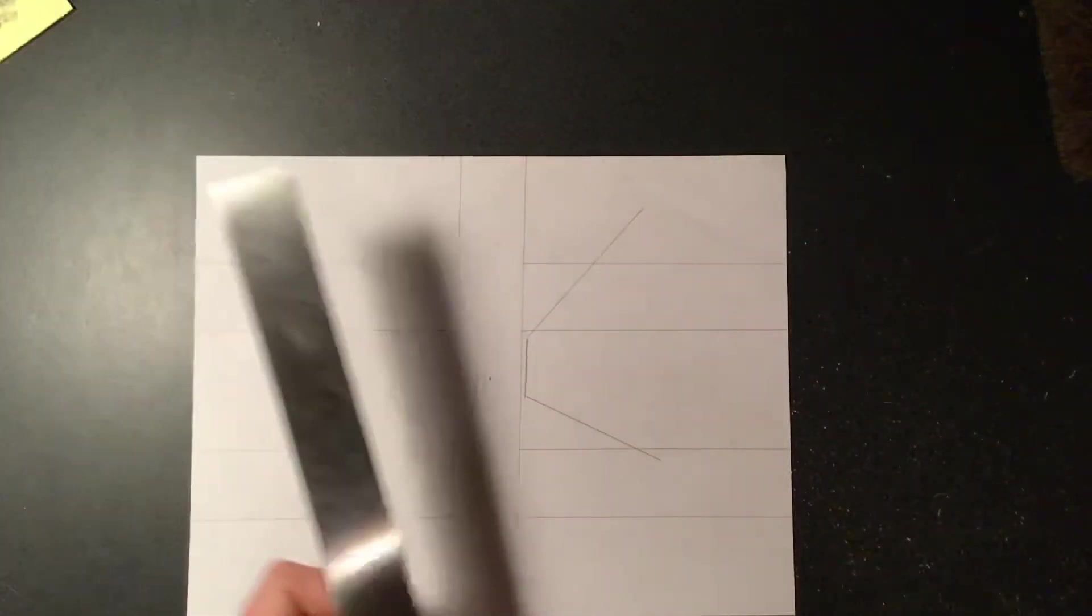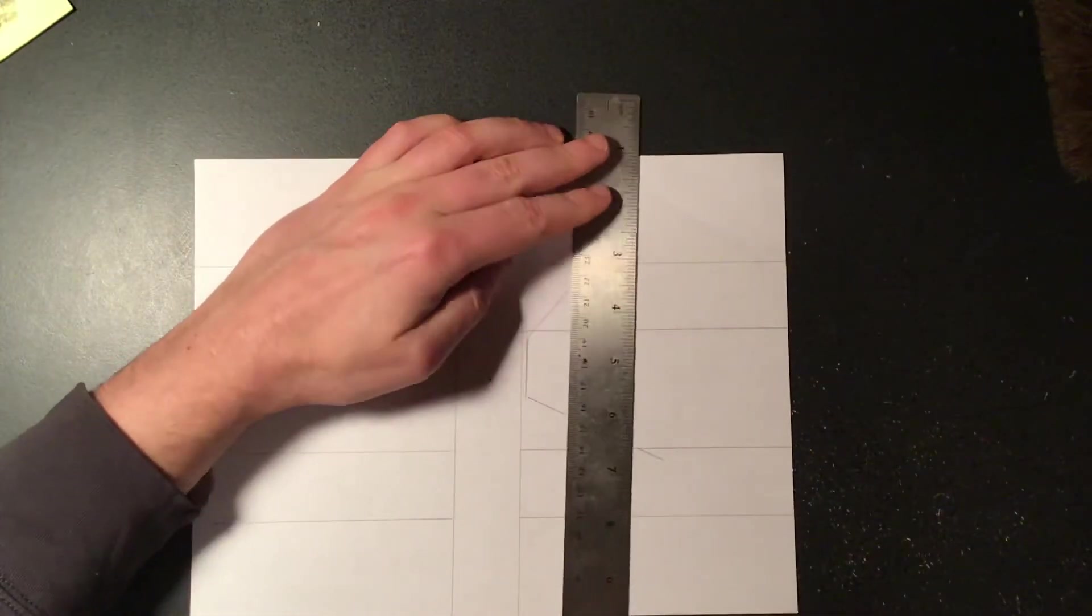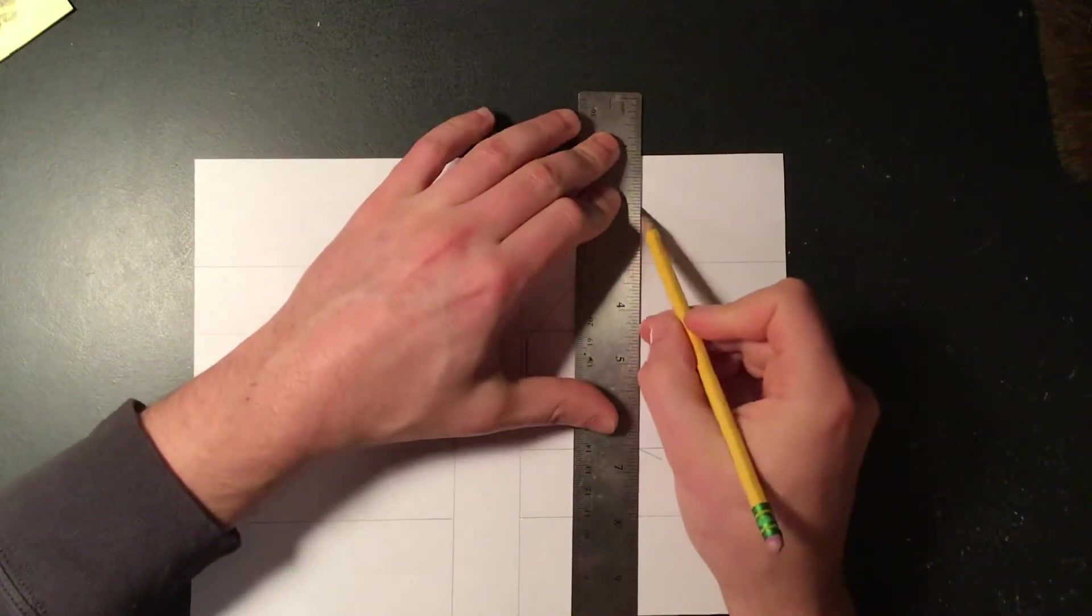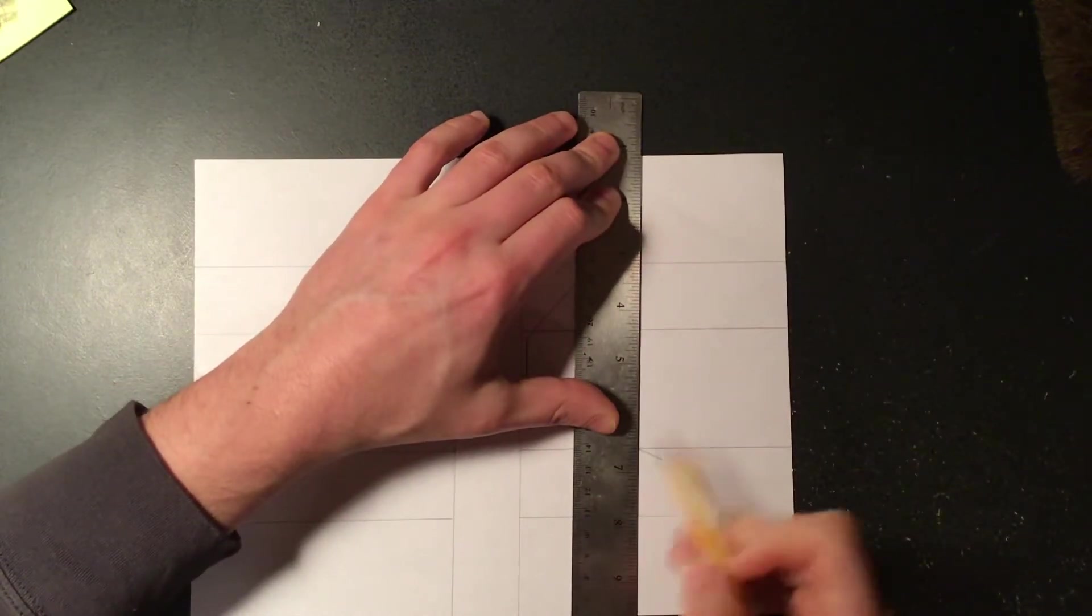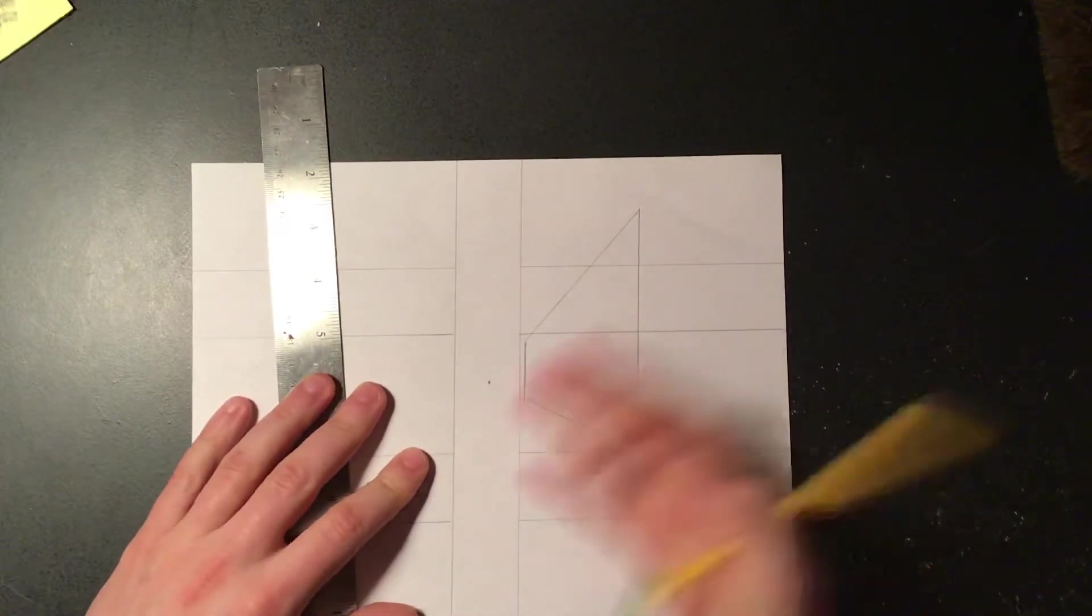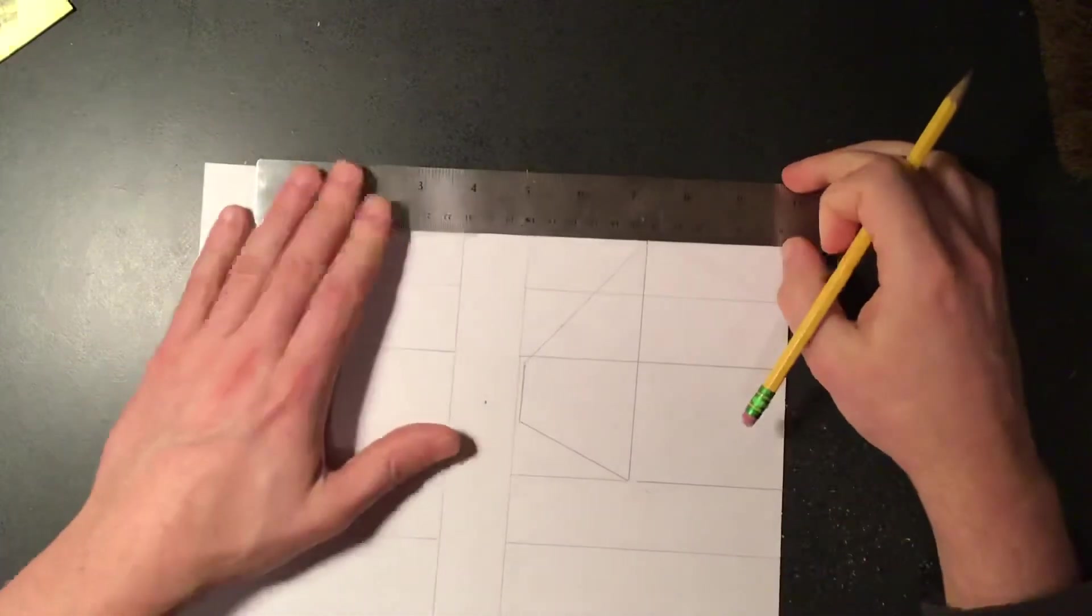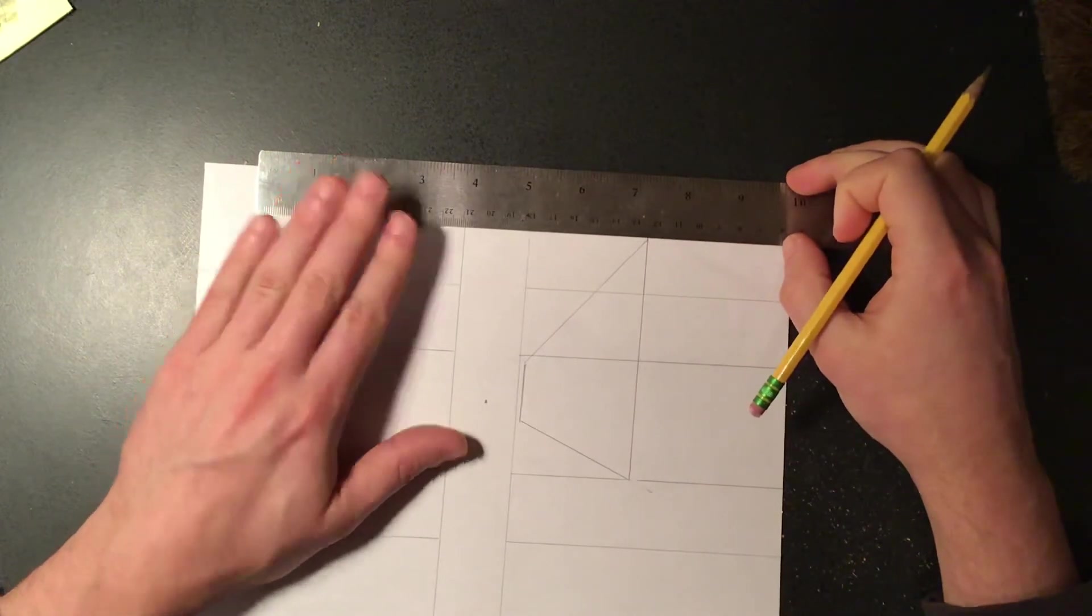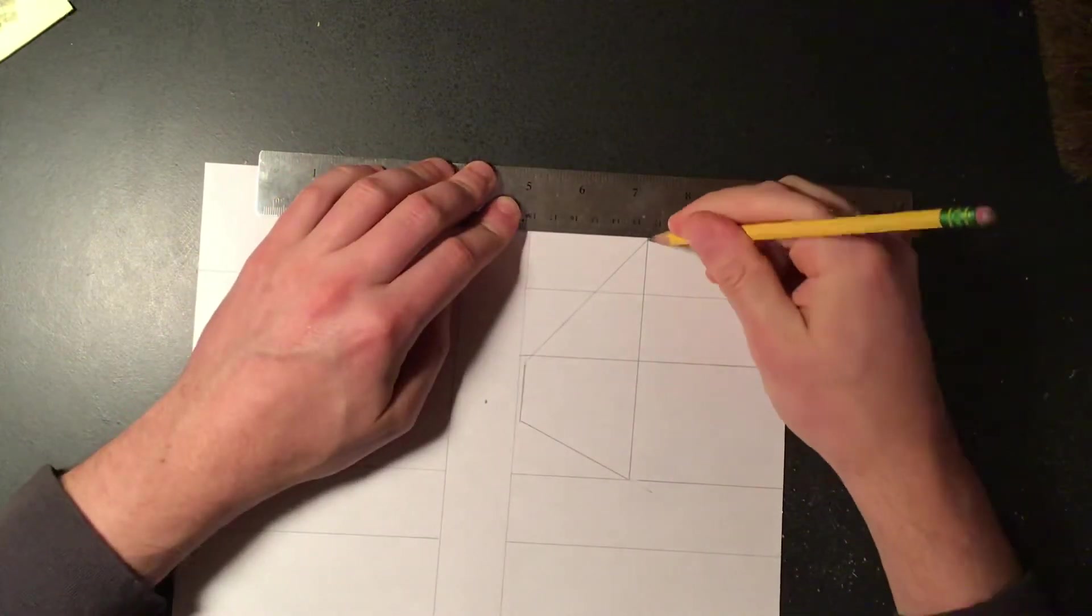And then just like before, as long as we're using a parallel line I can make that side of the building. So there's one side of the building.